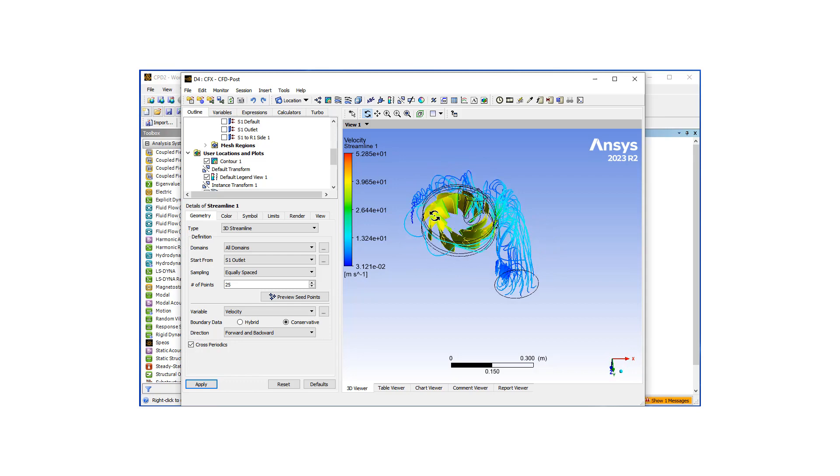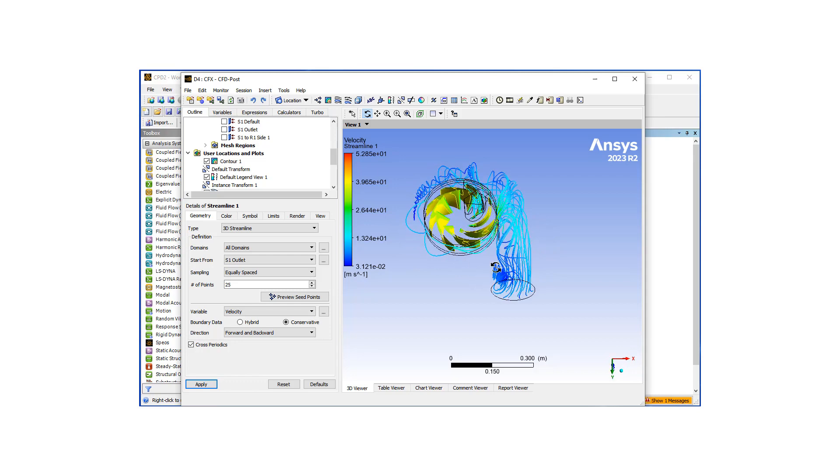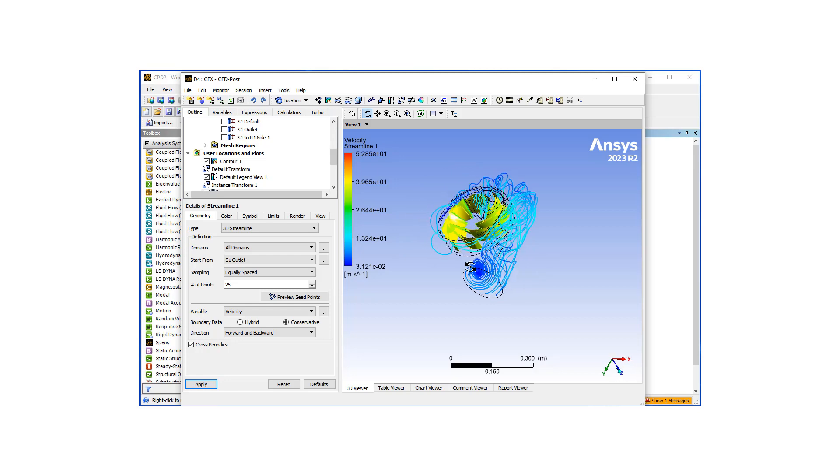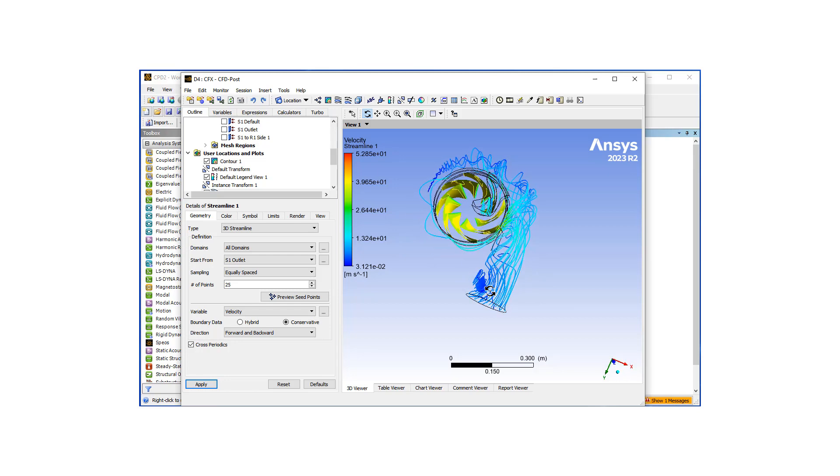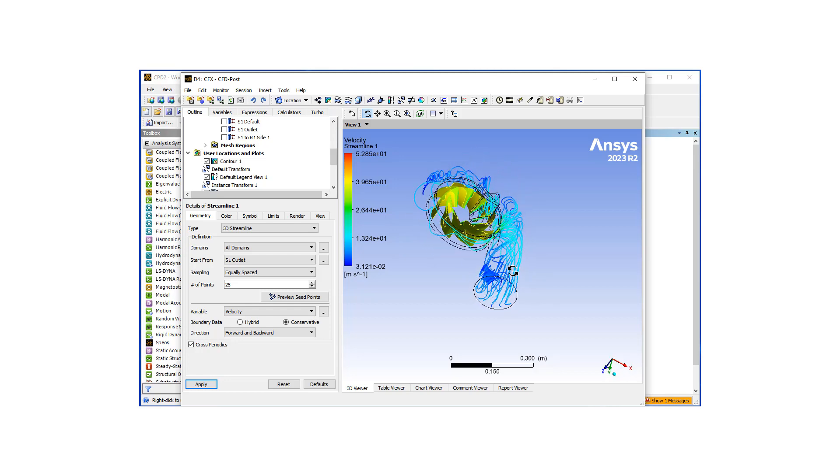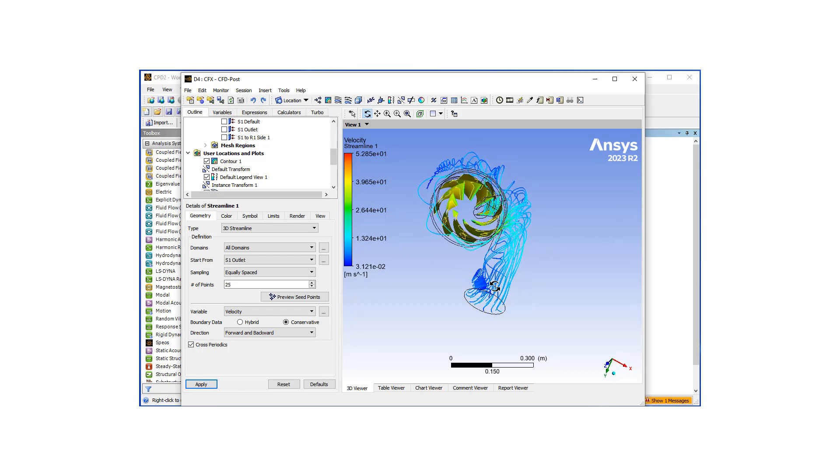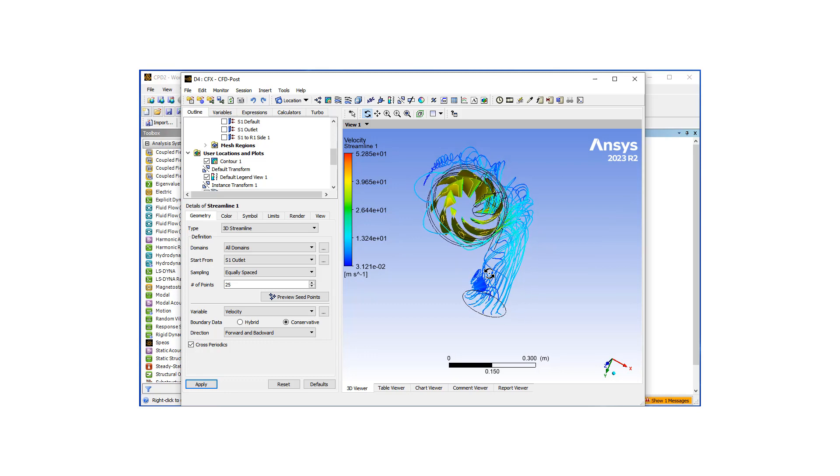What I do notice is this recirculation zone near the outlet, which indicates maybe we do have a poor design and we should be working further on our design.